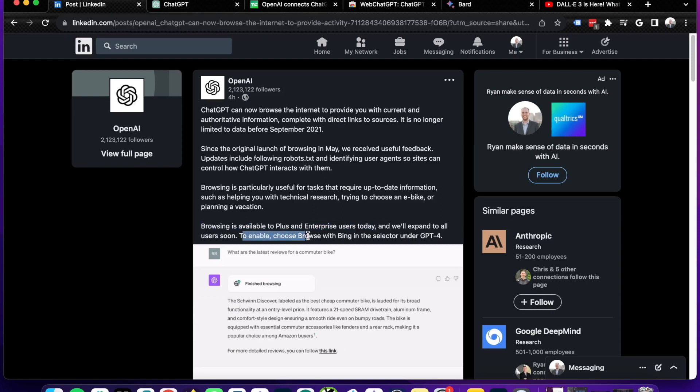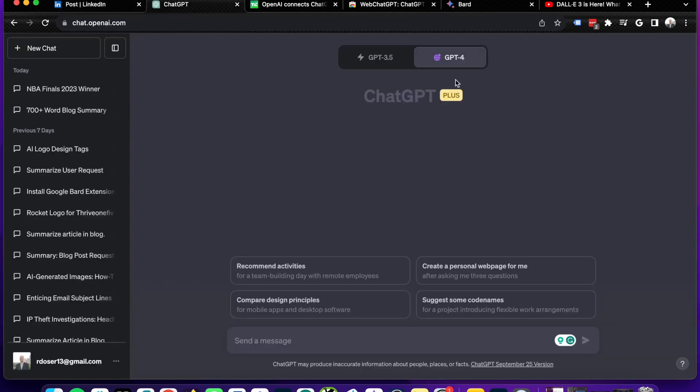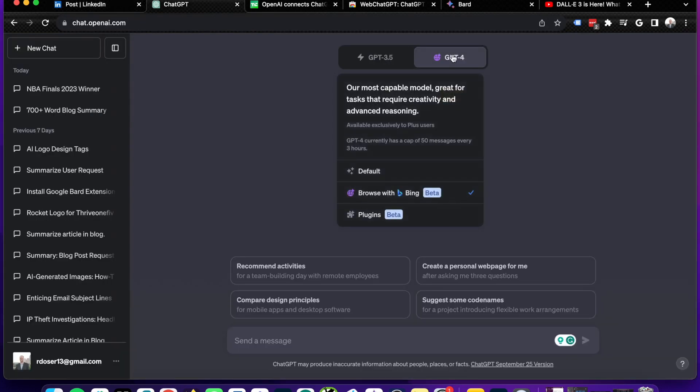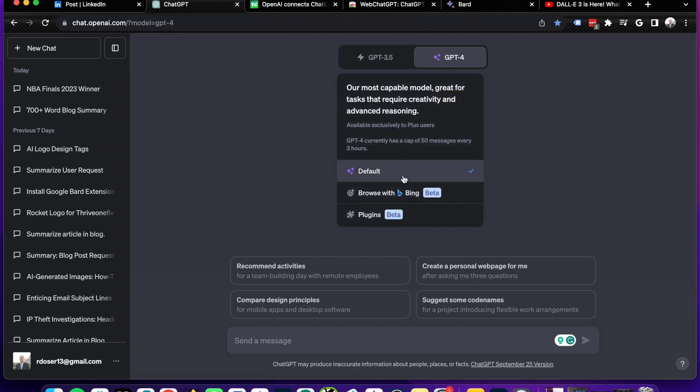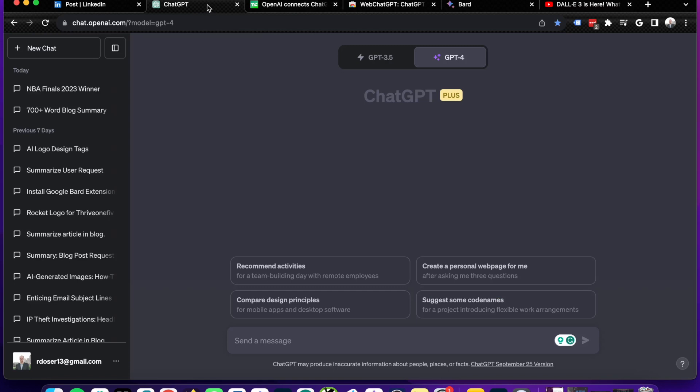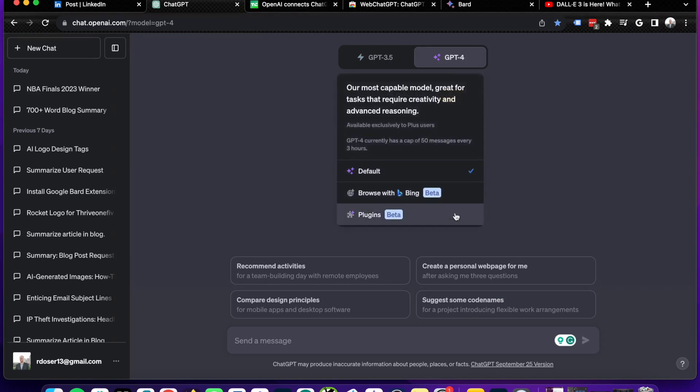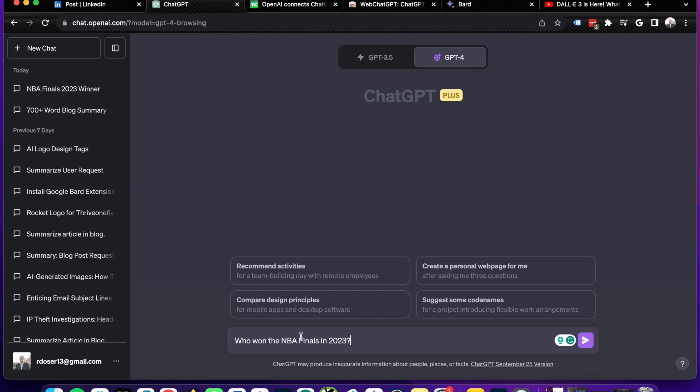To enable, choose Browse within the Bing selector under GPT-4. So if we come to ChatGPT and I hover over GPT-4, you will typically be on the default option here. And now what you'll see is Browse with Bing. And like I said before, it was always in beta mode starting in March and it still says beta mode, but I'm assuming this is now working better. So if I click this option here,